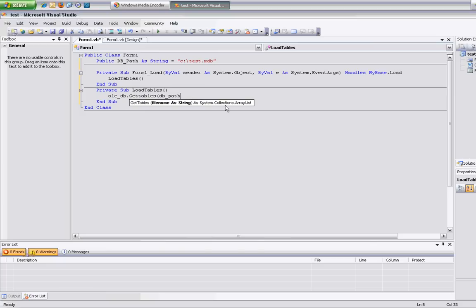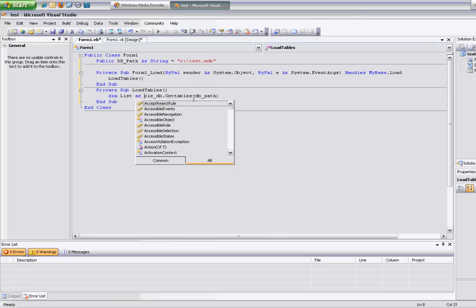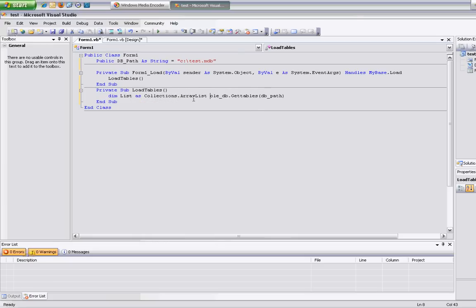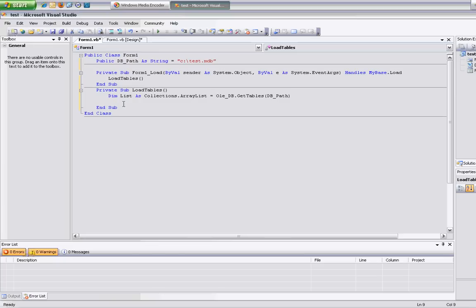As you can see here, the return type is a collections array list. So I'll declare it as collections.ArrayList, and that's going to give me all the list of tables. So now I'm going to iterate through the list and populate my table list.